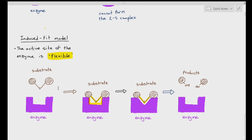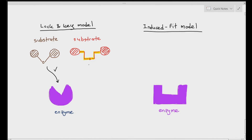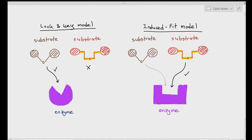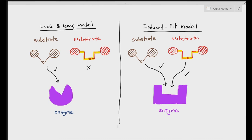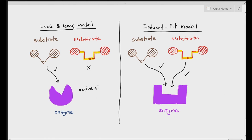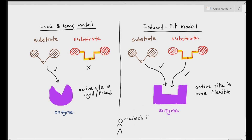The beauty of the induced fit model is that this enzyme was able to react with two types of substrates. In the lock and key model, the active site is fixed and only matches one specific substrate — only the substrate on the left can bond with the enzyme; the substrate on the right cannot. But in the induced fit model, both substrates are able to react with the enzyme because the active site is able to change its shape to match whatever substrate reacts with it. By comparison, the active site is rigid and fixed in the lock and key model, but flexible in the induced fit model.